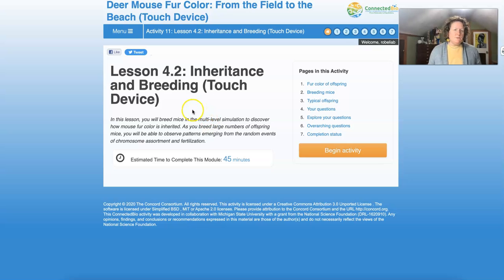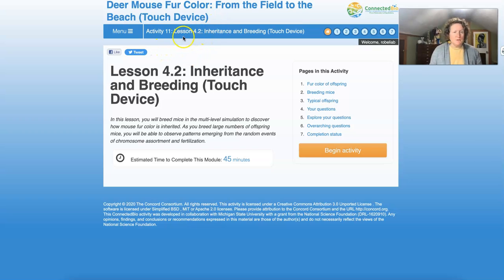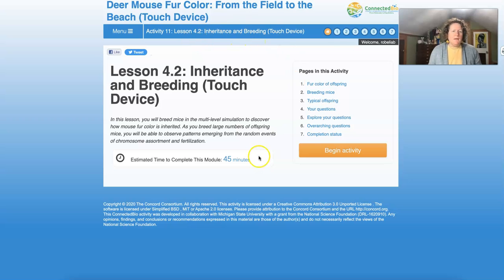Hello biology students. This is Deer Mouse Fur Color: From the Field to the Beach — the touch device accessibility version. This is activity 11, lesson 4.2: Inheritance in Breeding.